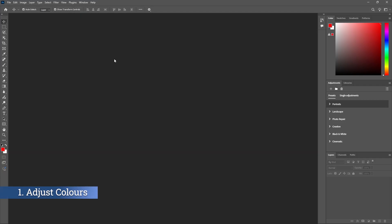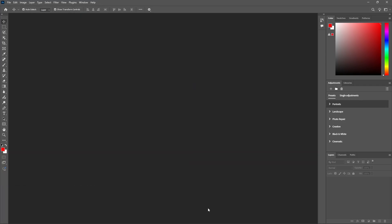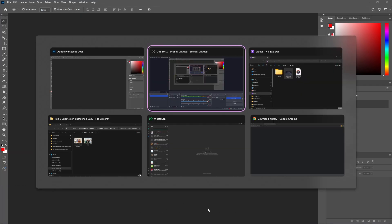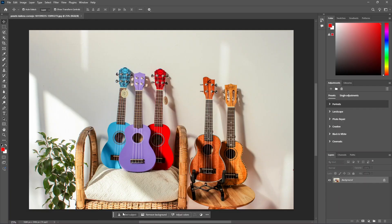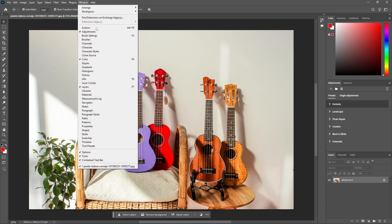In the first feature, you can adjust the color in the contextual bar. On the left, there is no contextual bar. Let's drag an image. Now you can see the contextual bar. You can use this bar. You can use this for Photoshop 2020–2025. But if you use this contextual bar, you can check it in the window menu.